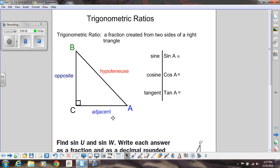First we need to talk about what do we call these sides. We all know what the hypotenuse is — the hypotenuse is the longest side of the right triangle. But if I am talking about the other two sides, I have to talk about them in relation to one of the other non-right angles. So if I'm talking about angle A, then this side down here at the bottom is called the adjacent side. The word adjacent just means it's right next to, so think of what side is right next to angle A.